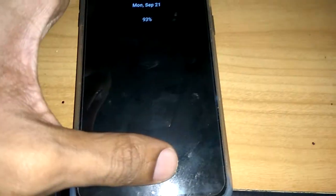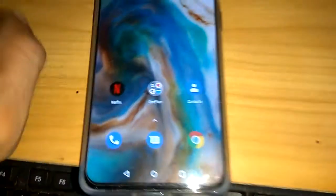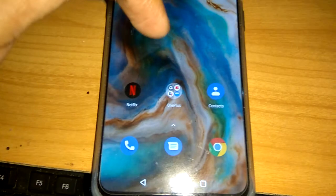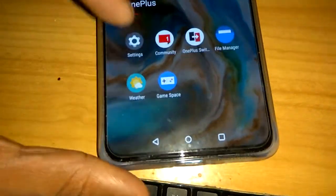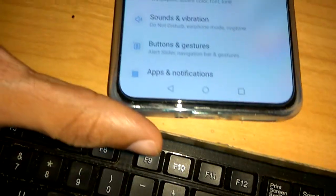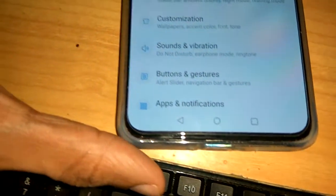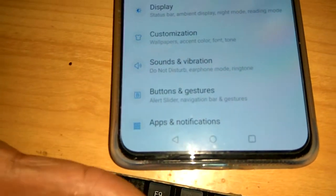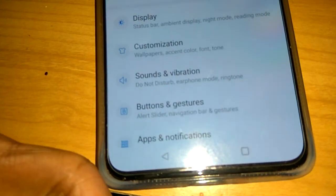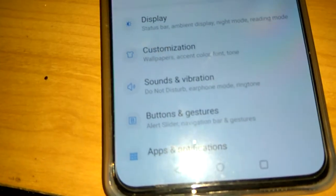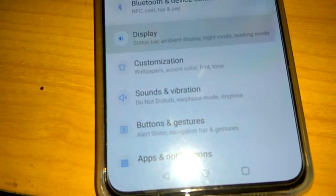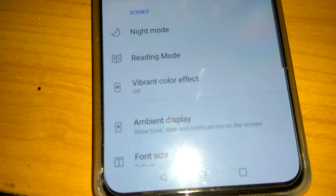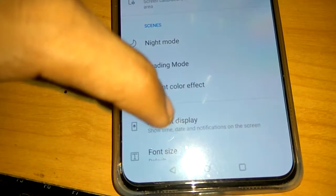To do this, first unlock your device, and after that go to the Settings of your OnePlus Note phone. From the settings, pick the option Display. I'm going to click on Display.